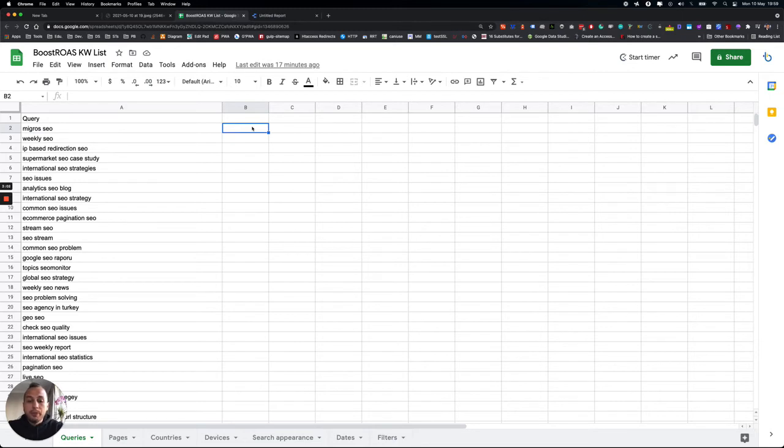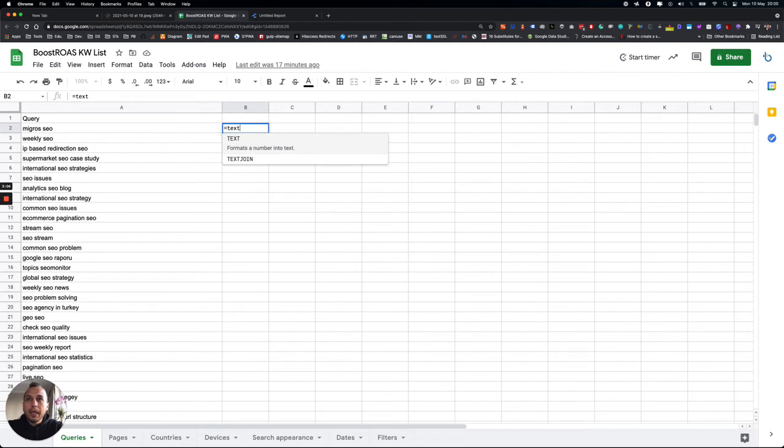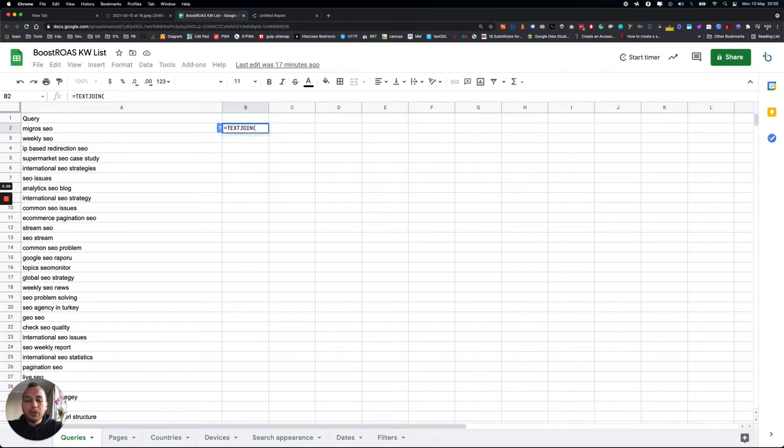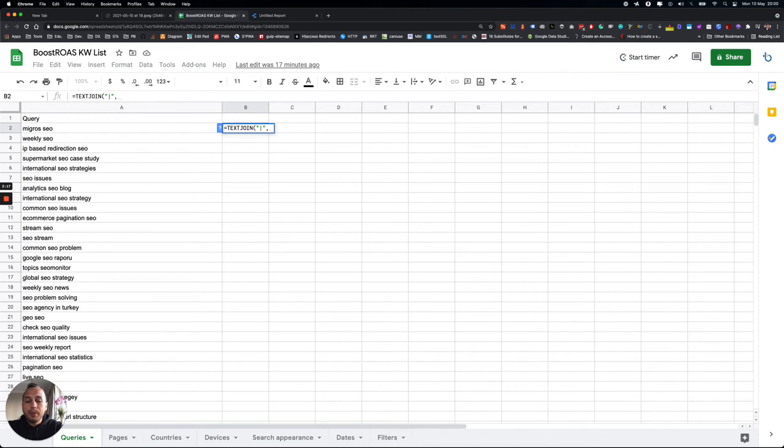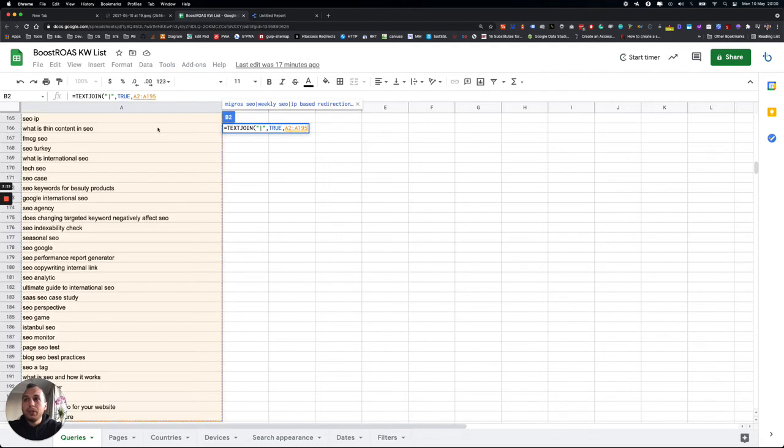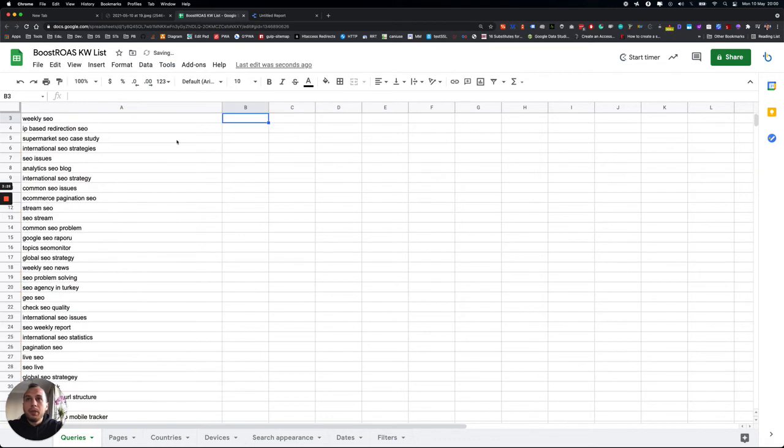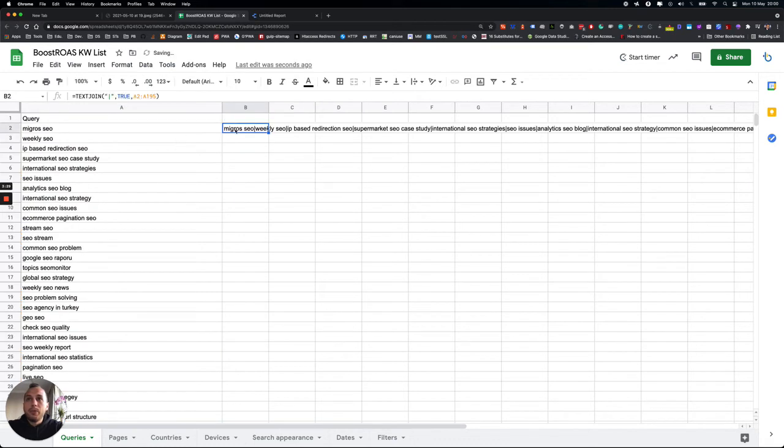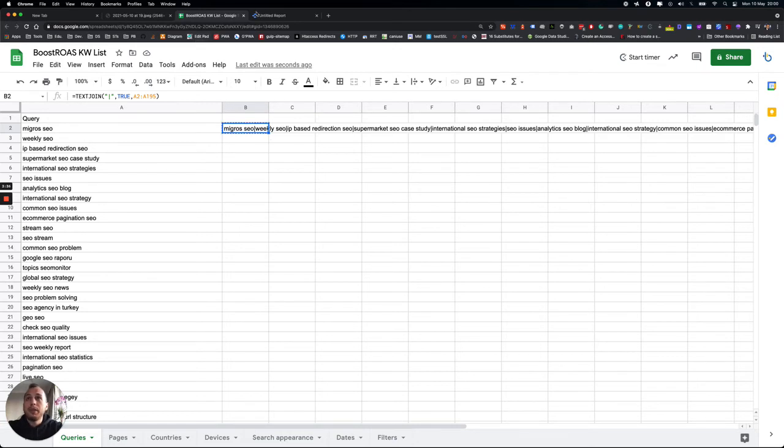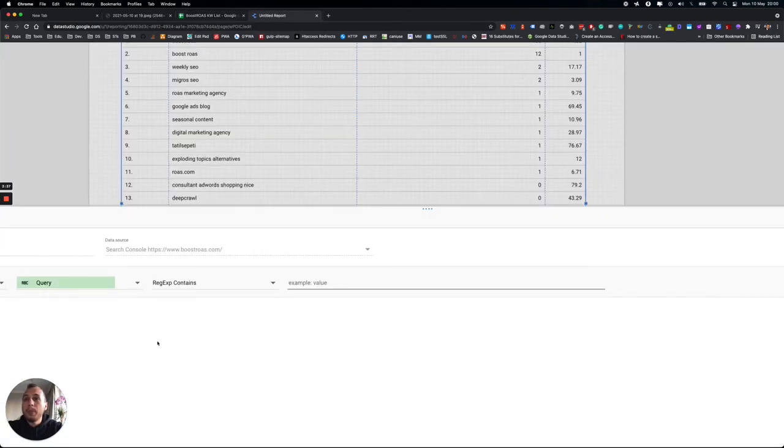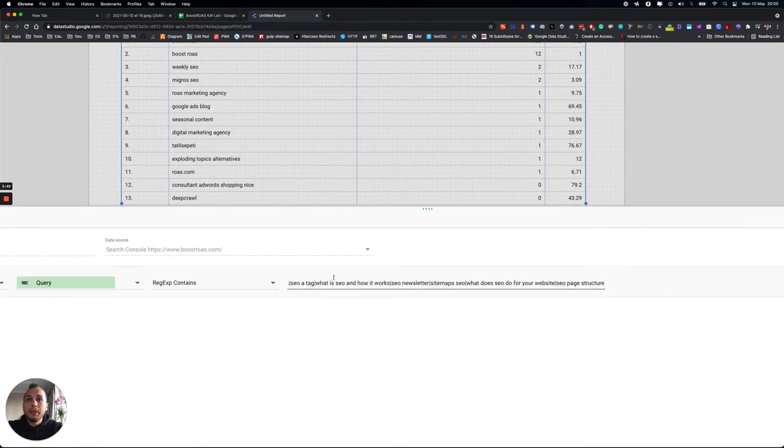So TEXTJOIN, you need to write TEXTJOIN, and then straight bar, and then TRUE, and then select all of the keywords you see right here you have on your table. Now we have all the keywords which is available for regex code. Copy it and then enter it right here.